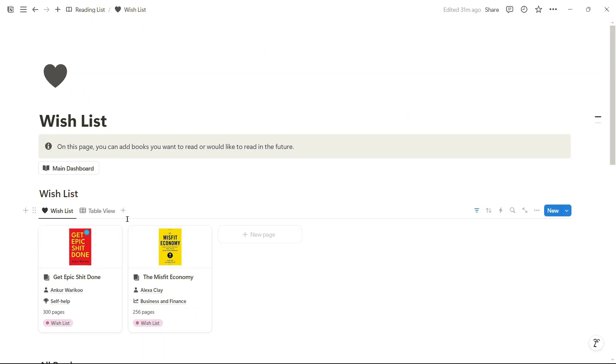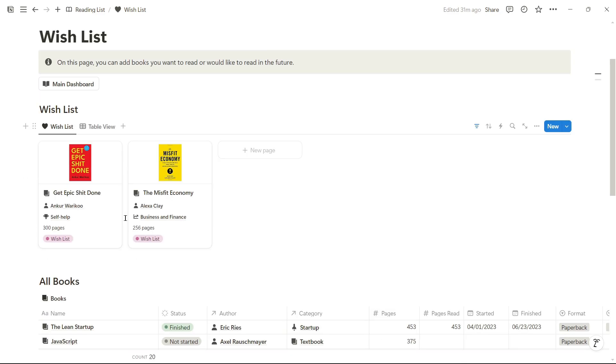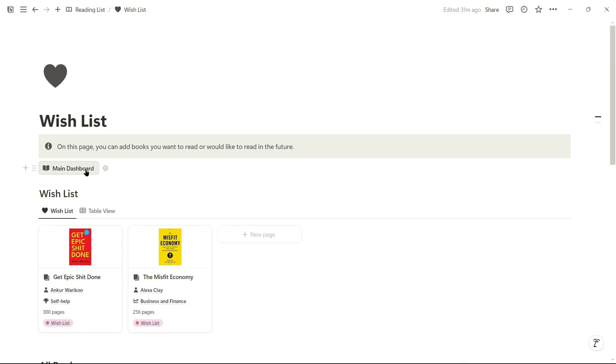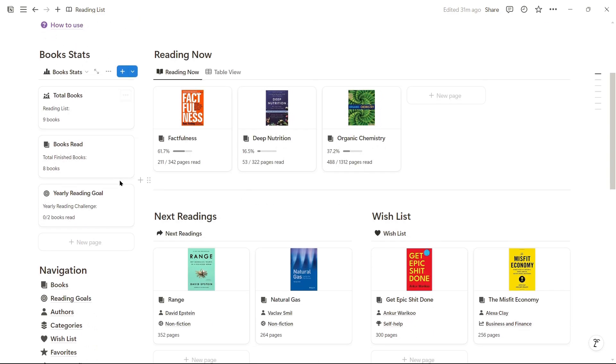In the wish list are all the books we don't have but wish for or might obtain someday. Now, let's see how to mark a book as a favorite.